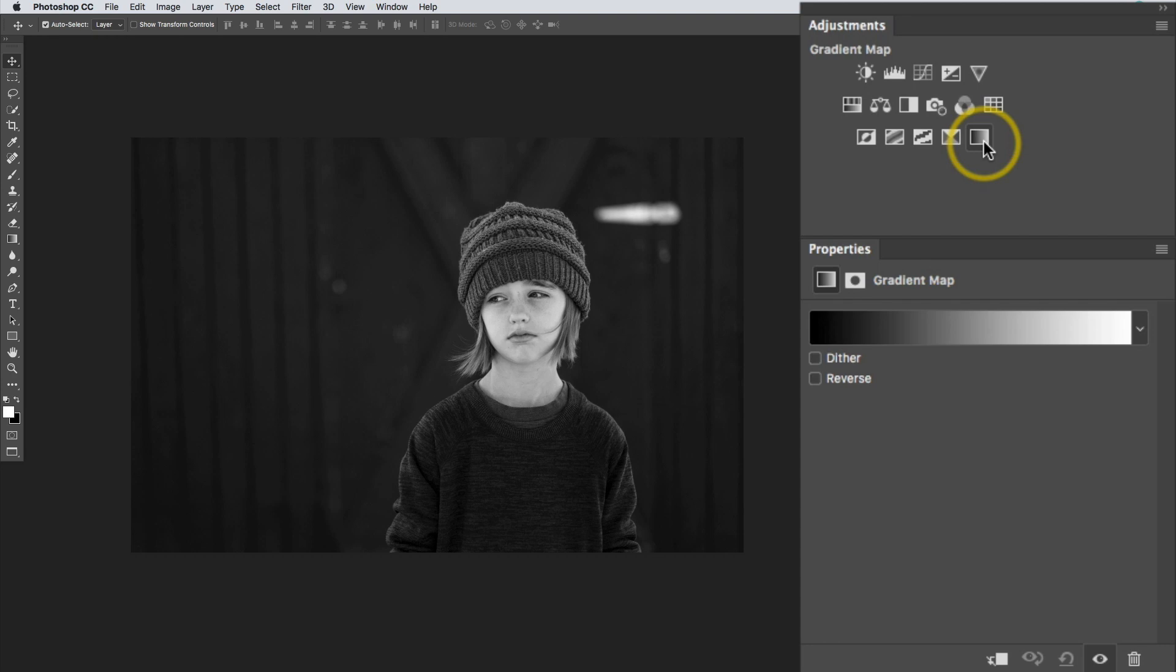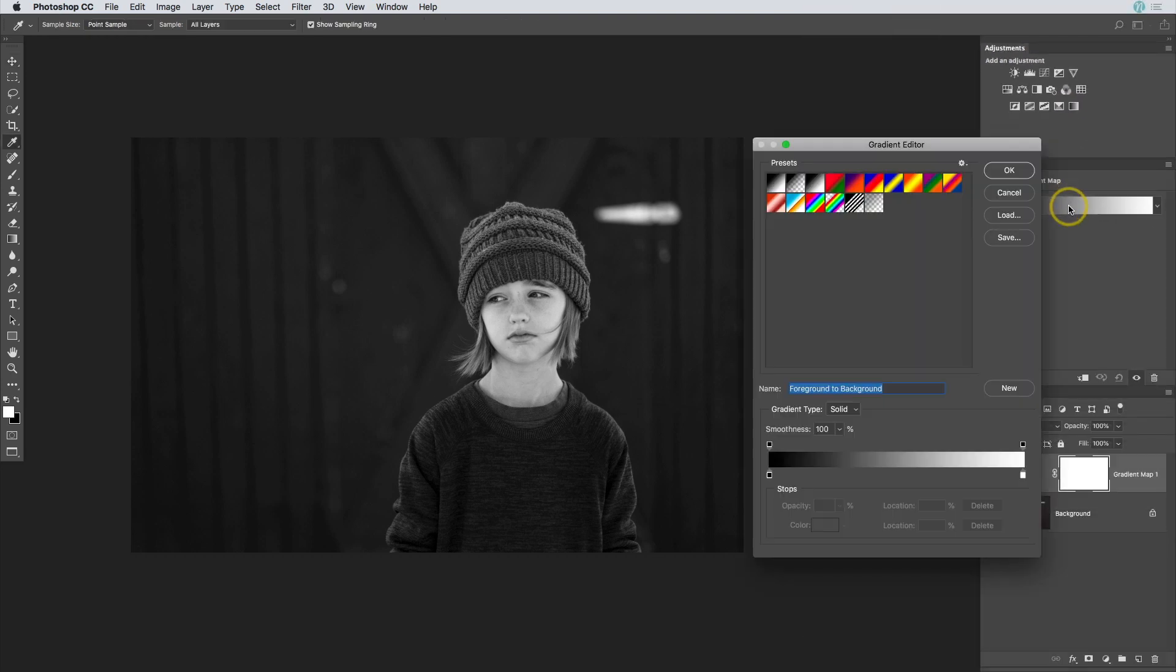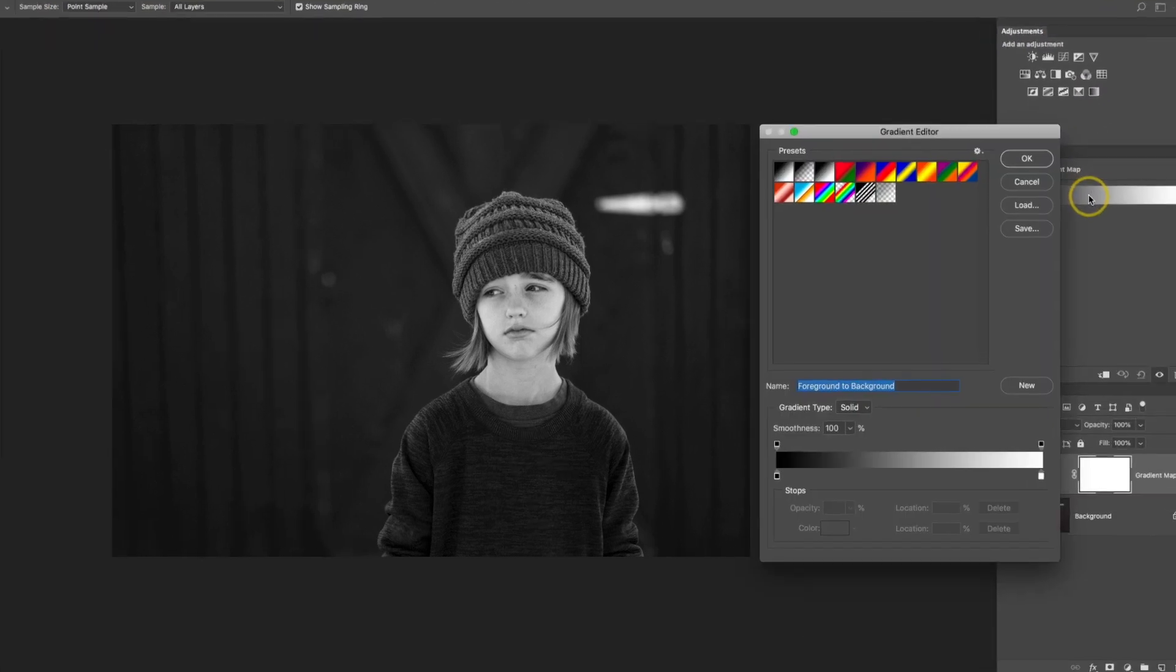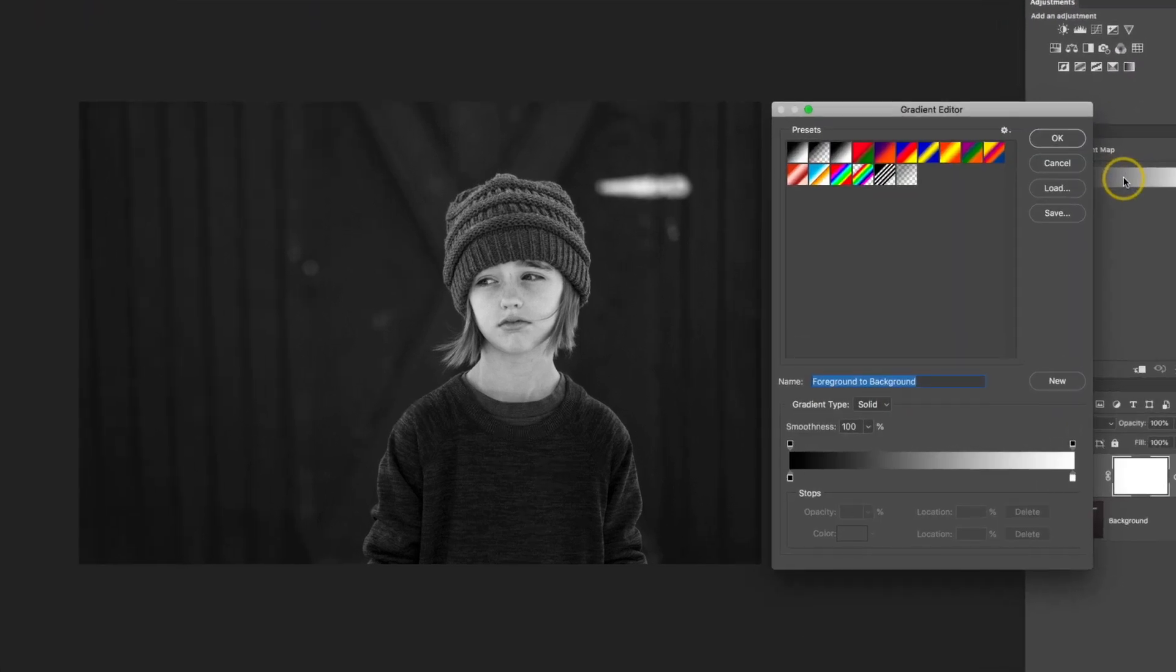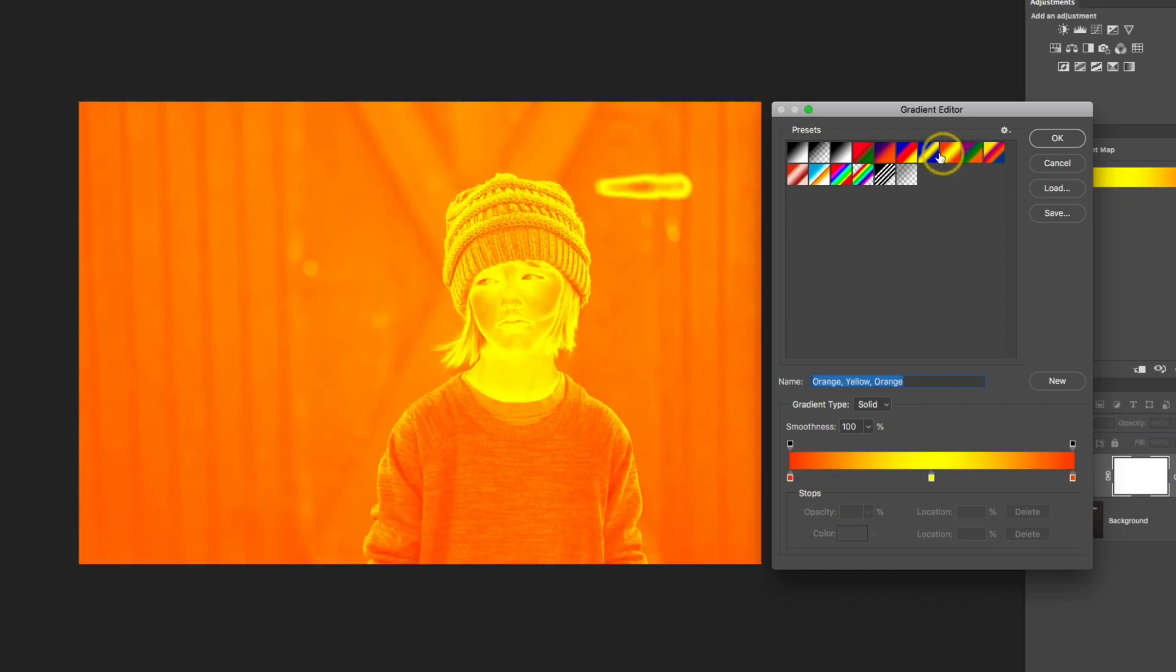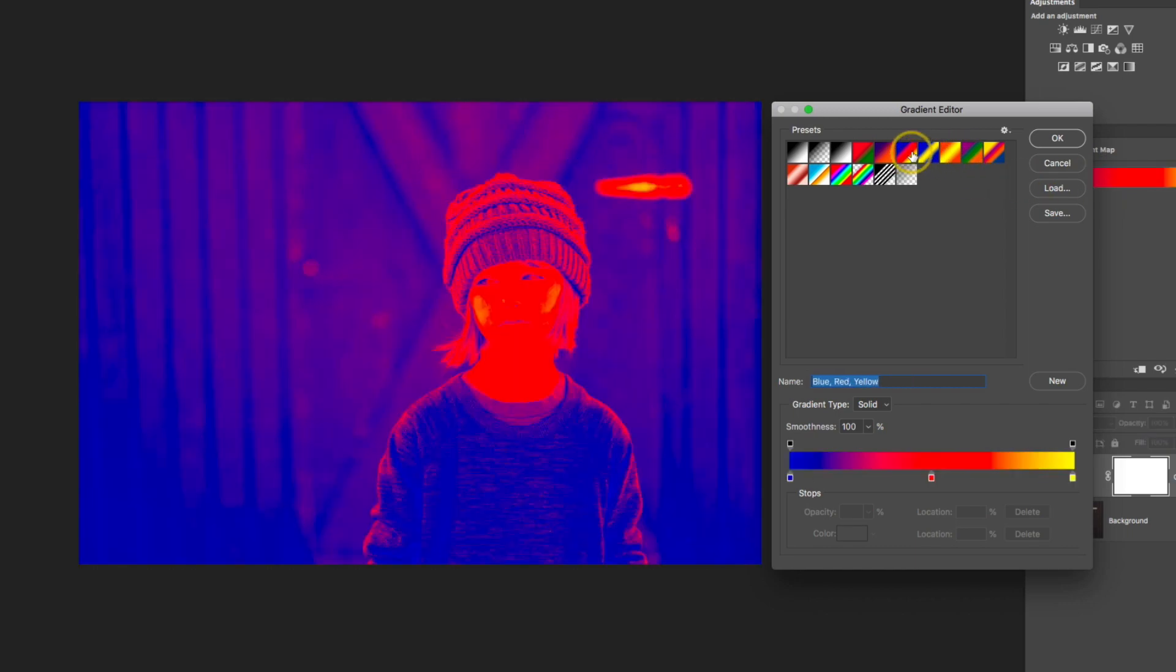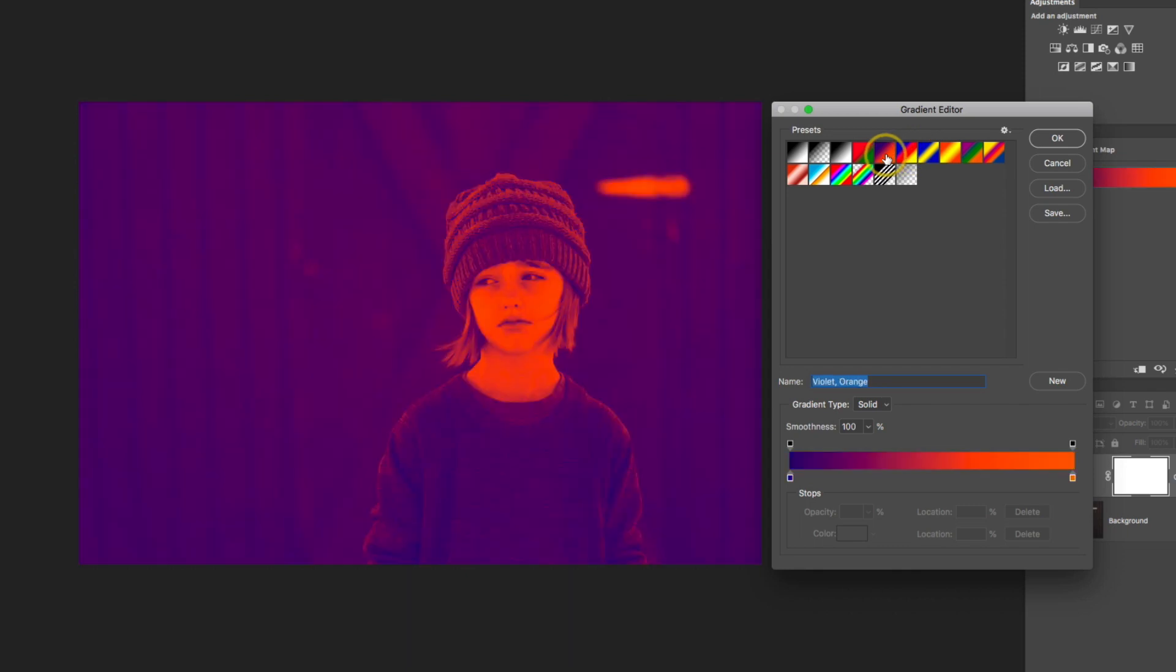To change this, go into the properties panel and click on that gradient, and the gradient editor will pop up. Here you can see a bunch of other gradients, and you can click on them to see what they do. Of course, these are way too crazy for a typical photograph.